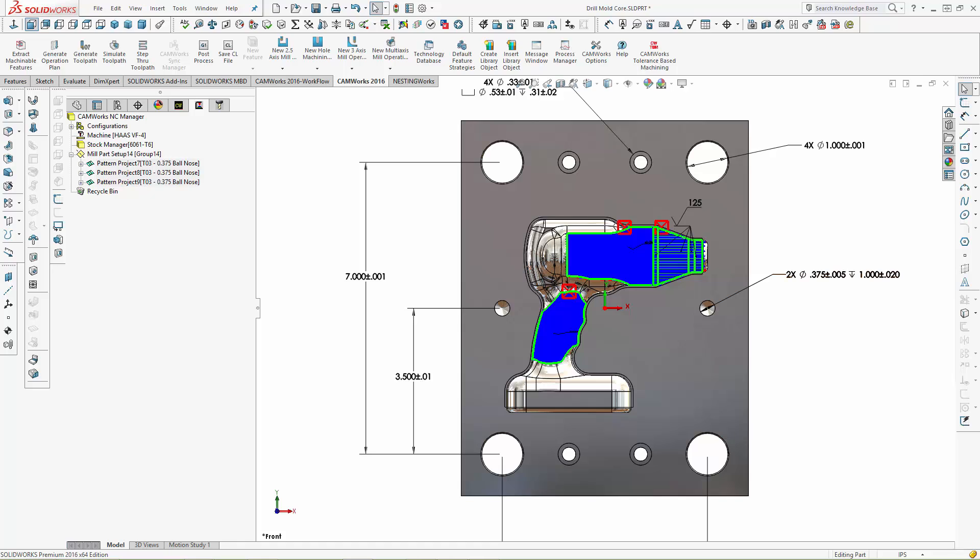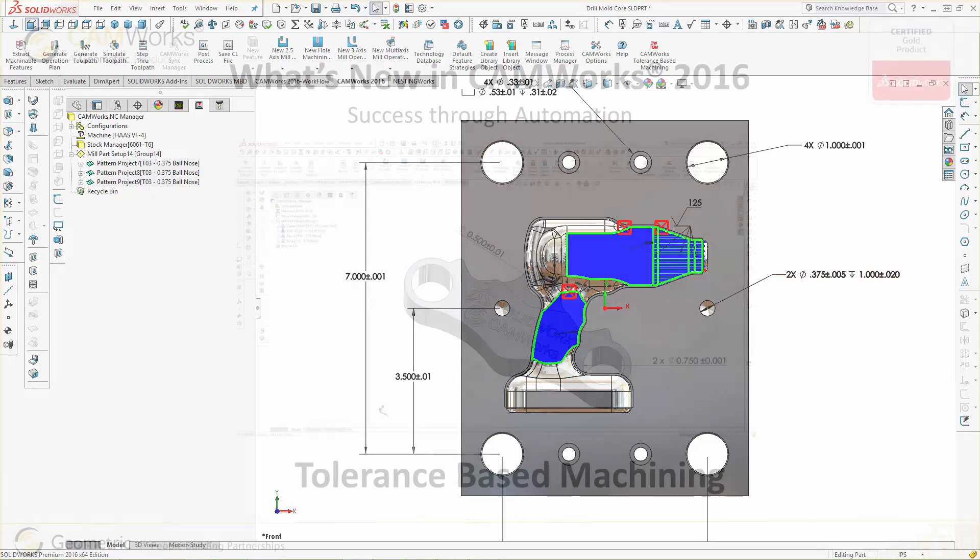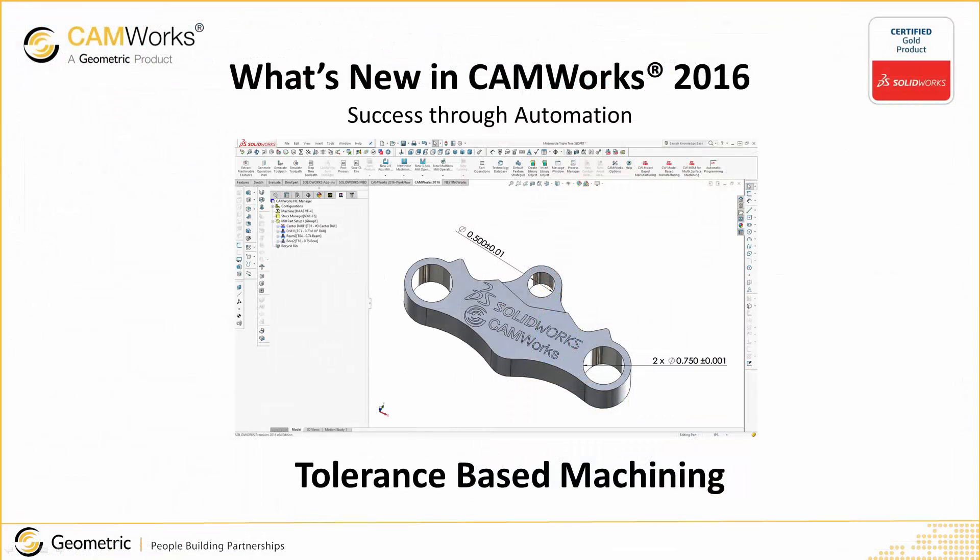The combination of SolidWorks and CAMWorks allows the design and manufacturing models to become one and the same. And now with CAMWorks' new Tolerance-Based Machining, drawingless manufacturing is a reality.